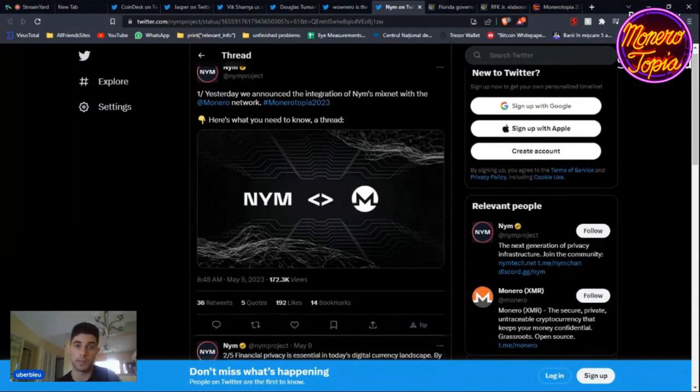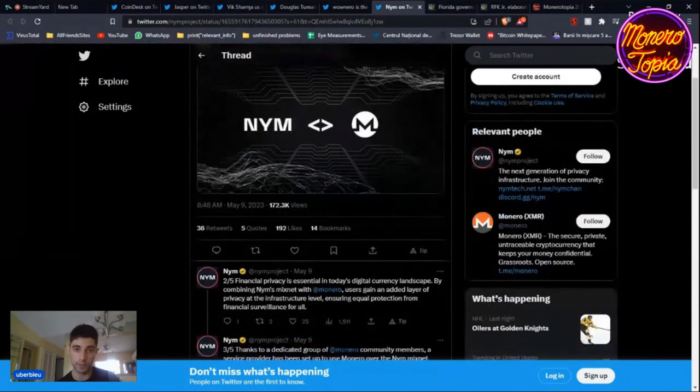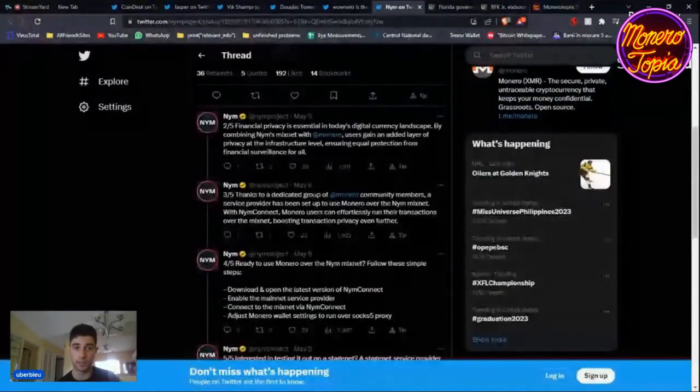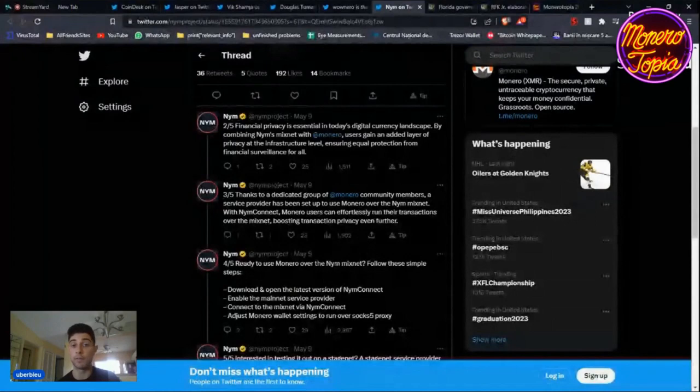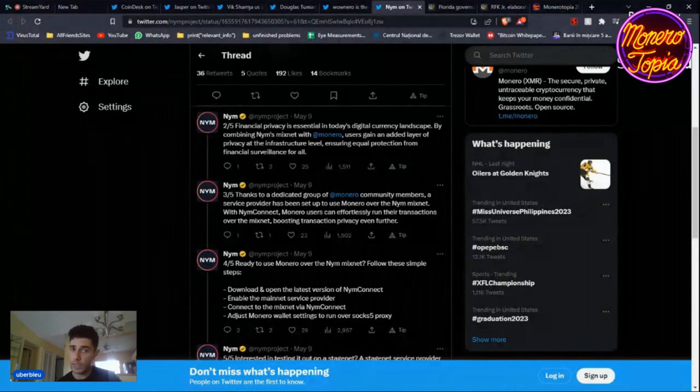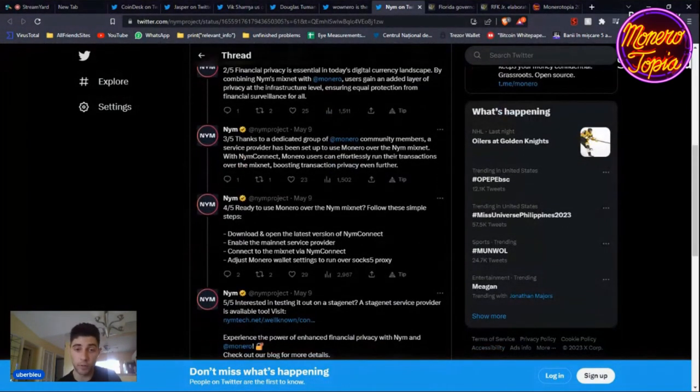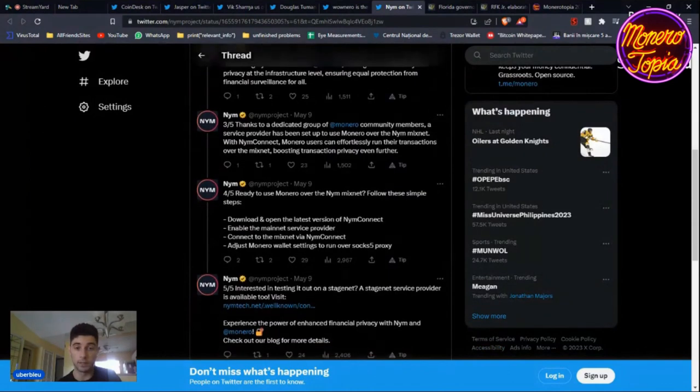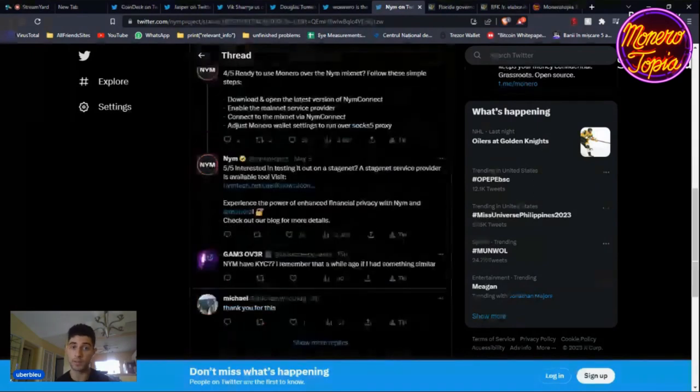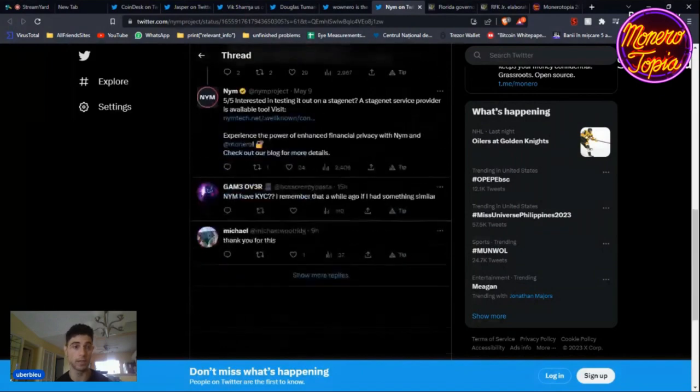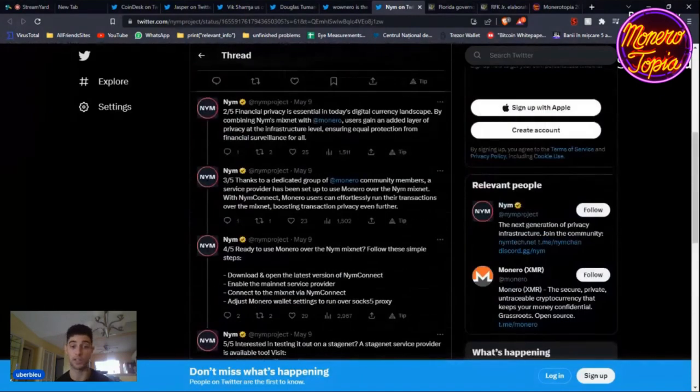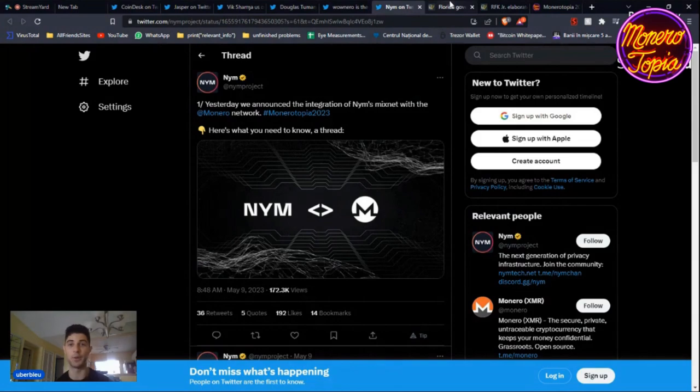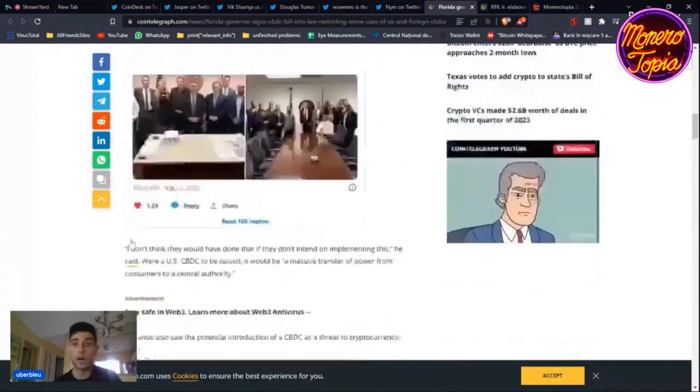Let's talk about Nym and the fact that they announced the integration of Nym's Mixnet with the Monero network. Essentially, users gain an added layer of privacy at the infrastructure level, ensuring equal protection from financial surveillance for all. I'm really happy they attended the conference. If you want to test it out, it's on the stage net. Be sure to let them know what you think.